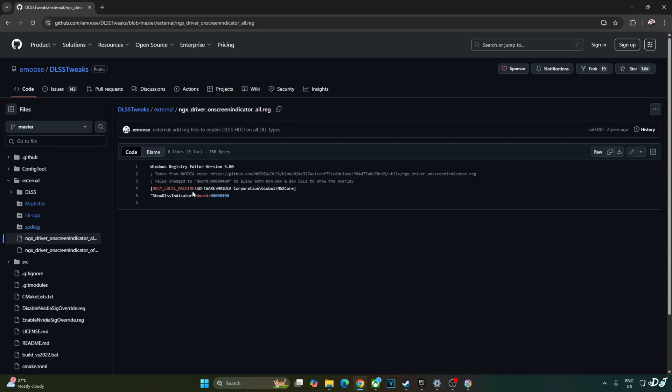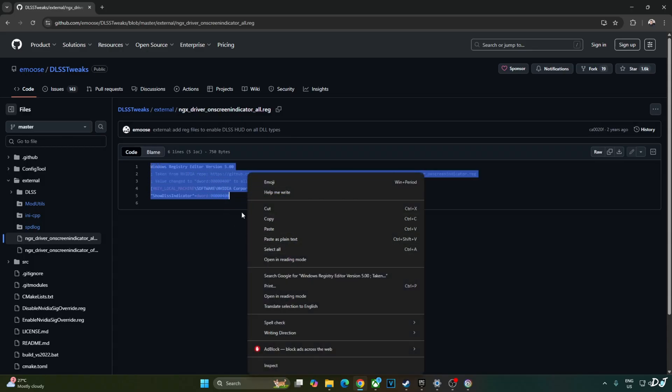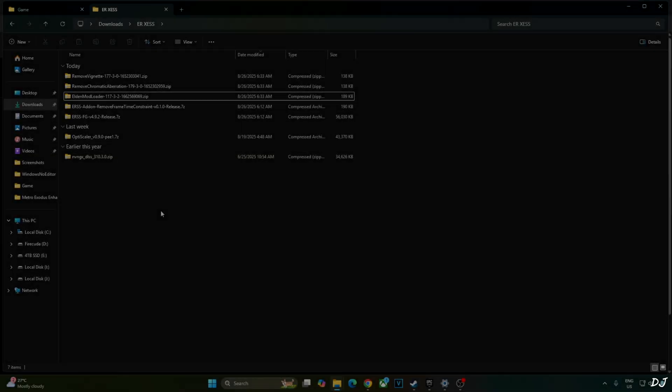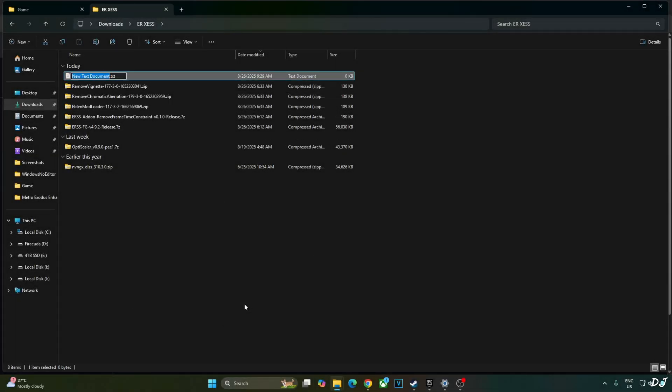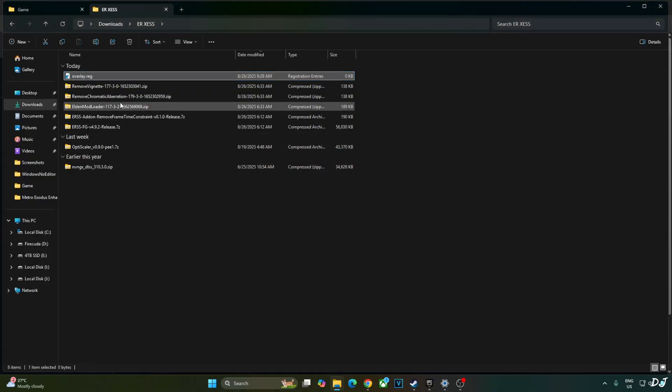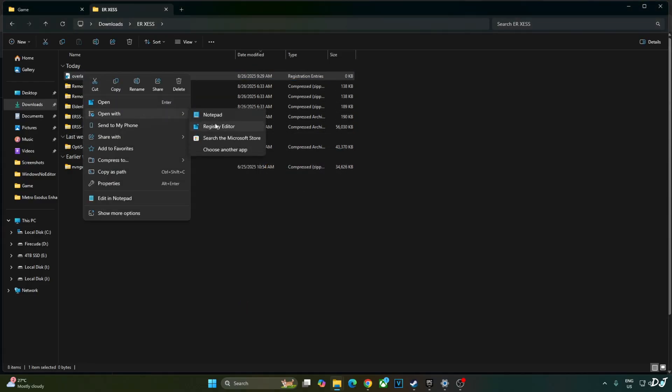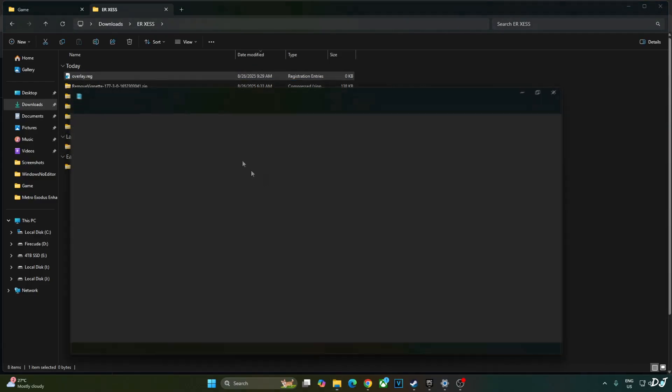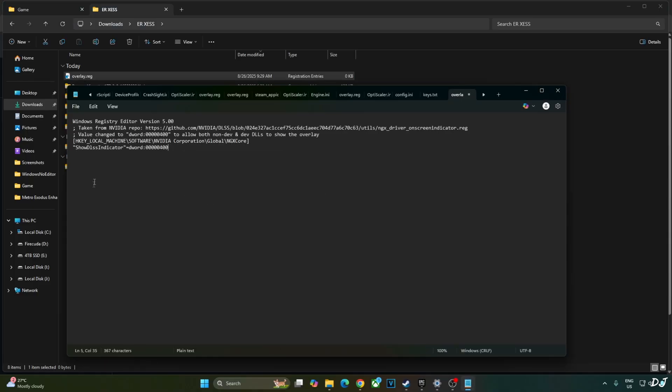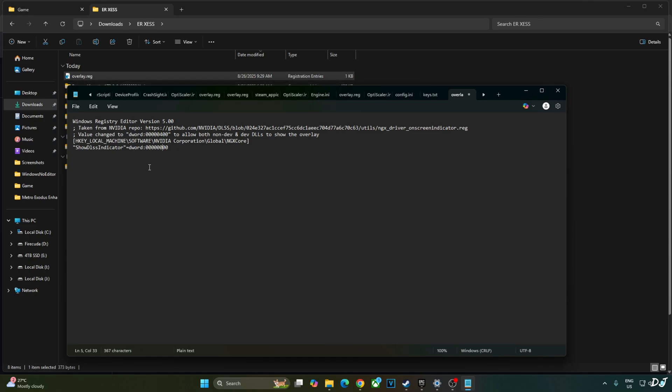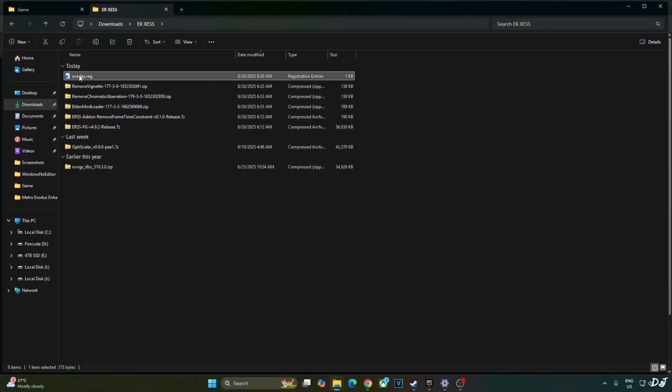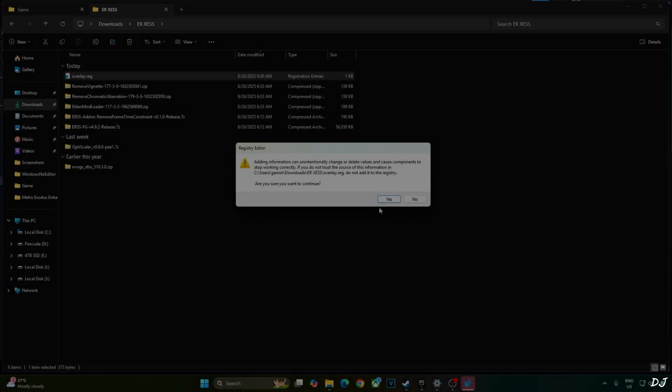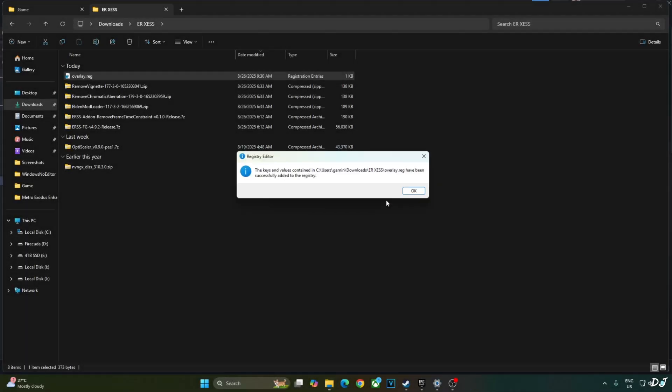I will be verifying the upscaler's details using DLSS debug overlay. I will activate the overlay by executing this registry code provided by Emoose. Copy the lines, create a new text file anywhere on your PC. Name it anything you want, I will just name it as overlay. Change the extension from .txt to .reg. Hit enter. Yes. Select the file, right click, open with notepad. Paste the lines here. Click on file, click on save. Close and run this registry file. This will activate the DLSS debug overlay. If you want to disable it, just replace the number 4 here with 0. Click on save, close and run this registry file. I will revert the change as I want to enable the DLSS debug overlay. Run the file. Click on yes. OK.